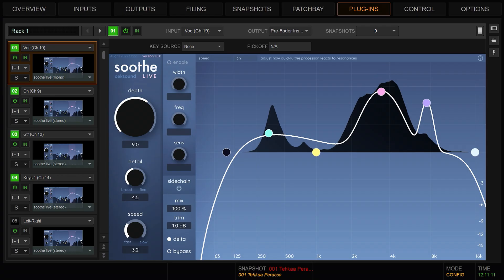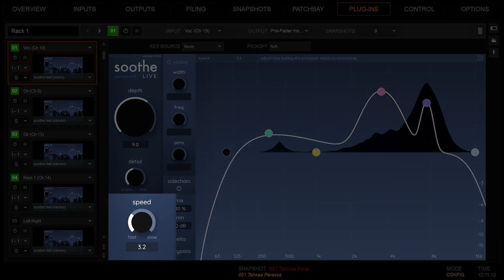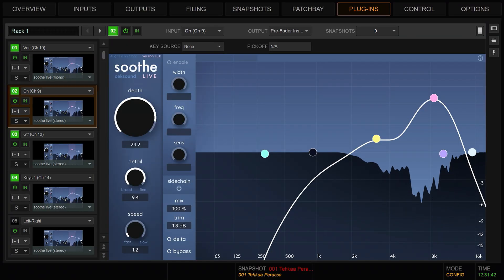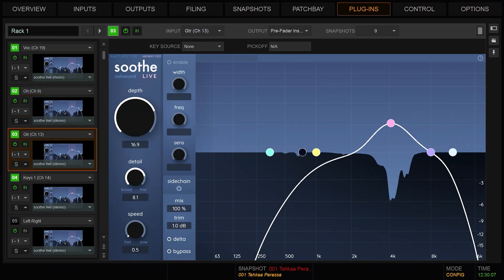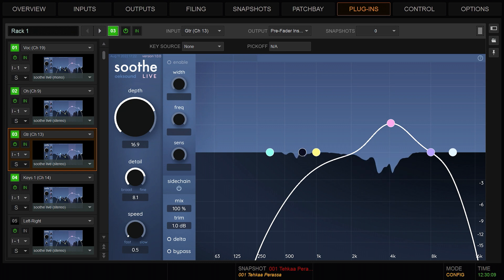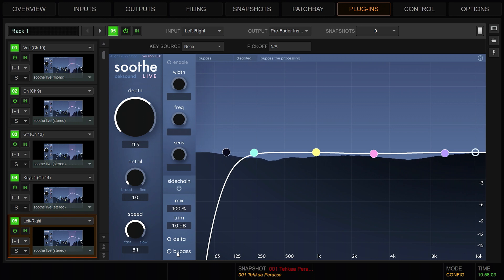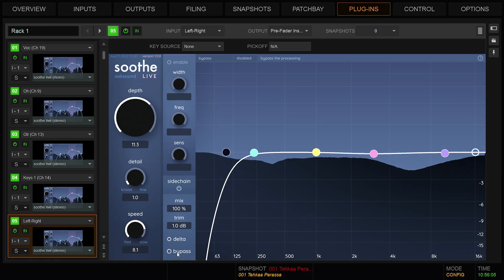Speed is the attack and release of the processing, ranging from fast to slow. A fast speed is good for aggressive cymbals and close mic guitar cabs, while a slower speed is better for groups and master channels. A speed at around 2-5 is good for vocals and most instruments.